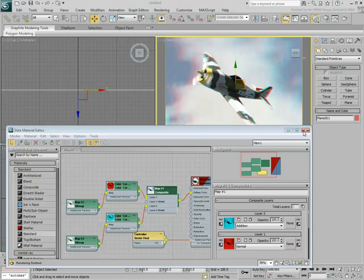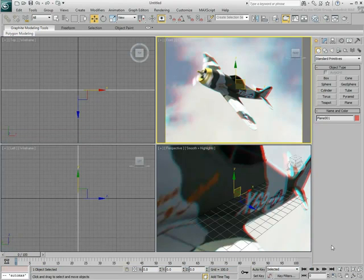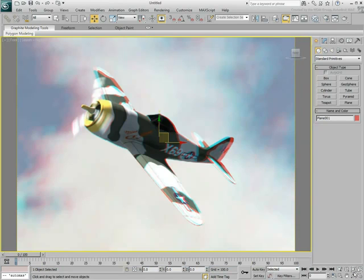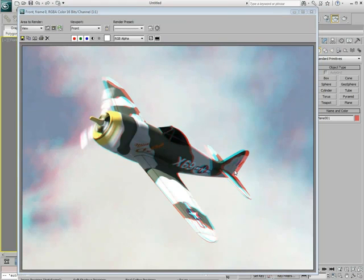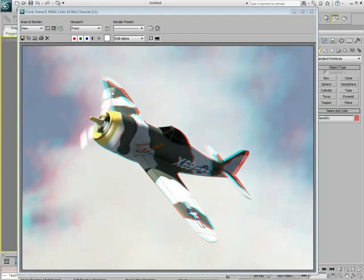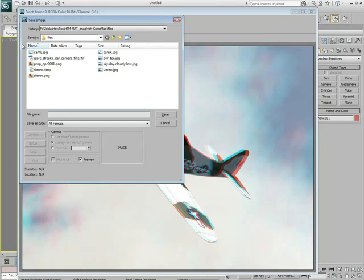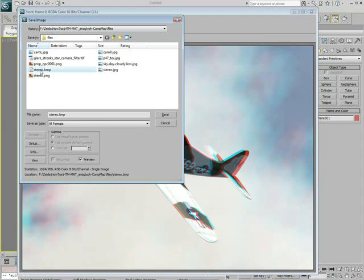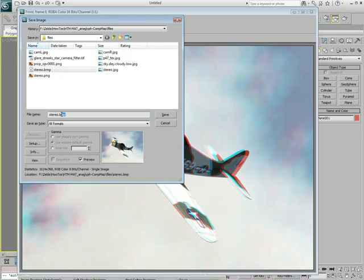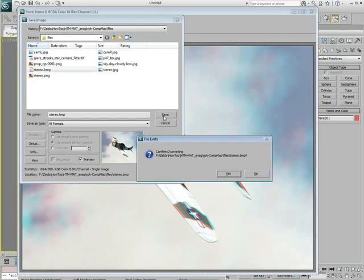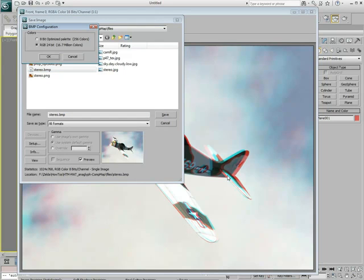And there you have it. Using 3D Anaglyph glasses, you can now view the P47 in 3D as it sticks out of your computer monitor. You can render the image out if you need to view it outside of 3ds Max. In that case, avoid using JPEG files when rendering 3D Anaglyphs. PNG and BMP formats work much better.